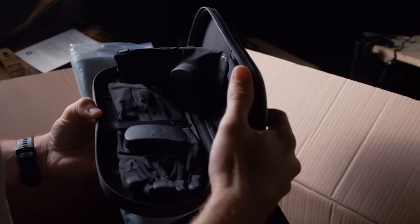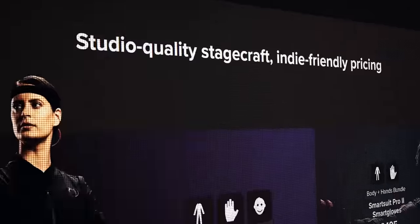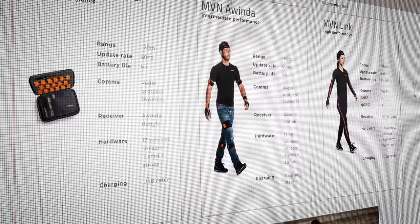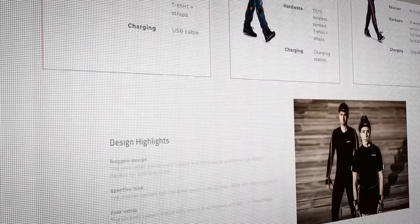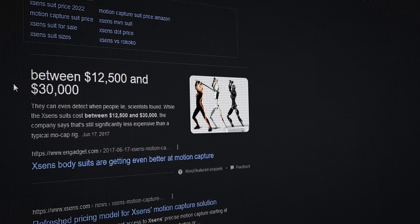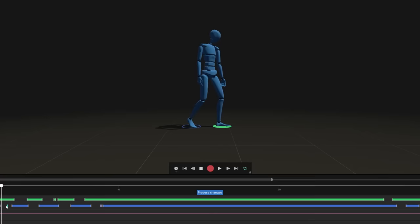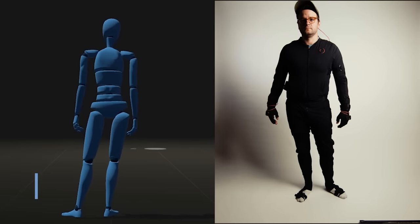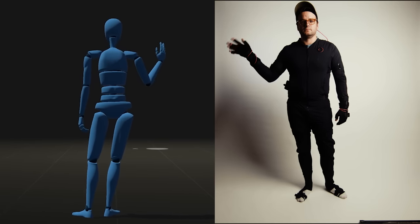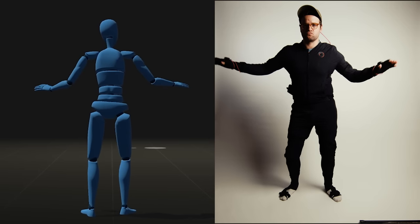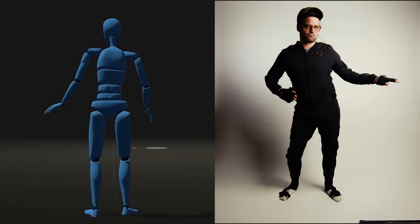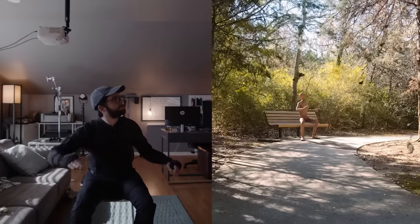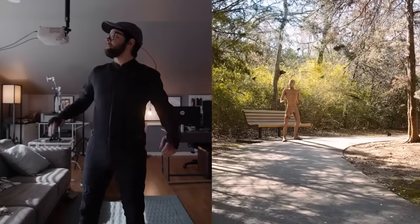This is my Rococo Smart Suit Pro 2, which is a motion capture suit that you can get for between three and four grand, depending on which accessories you get. That may sound like a lot, but if you compare it to the next best option, you're around $16,000 less than even the most entry-level models of other options. It comes with some nice software called Rococo Studio that's free to use and free to download, and that comes with some free animations you can try. Just a few years ago a tool like this would not have been available, and it's really cool to see this stuff becoming more and more accessible.